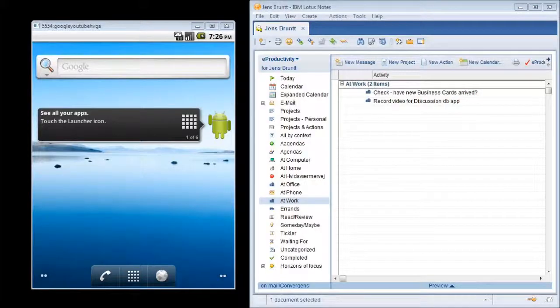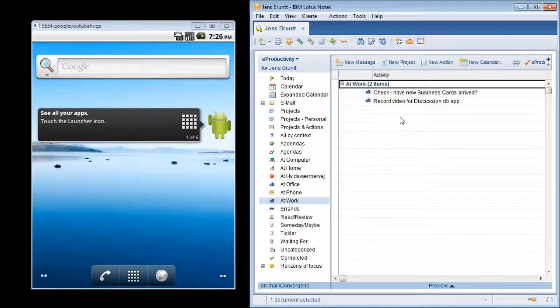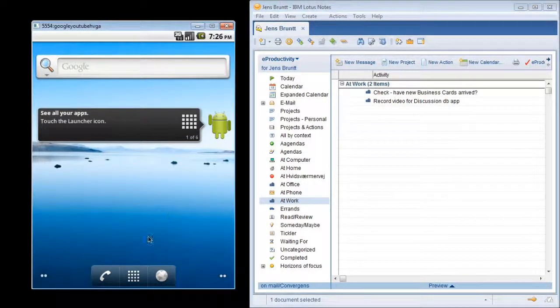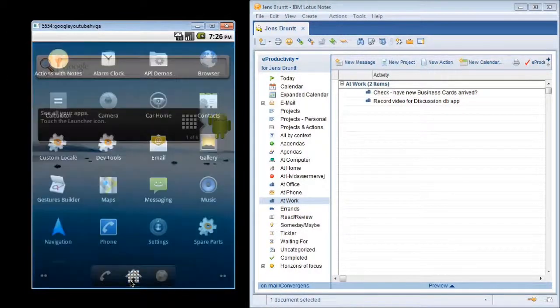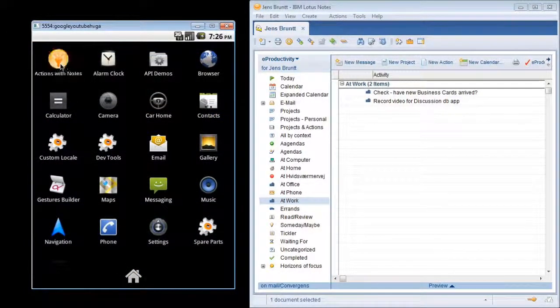Let's take a look at the app. On the right you see my e-productivity enabled mail. We're in the work context where I have two actions. Now let's start the app on my Android emulator.